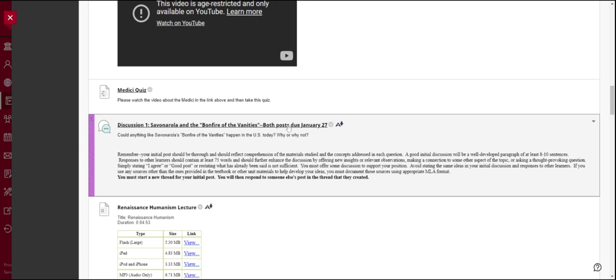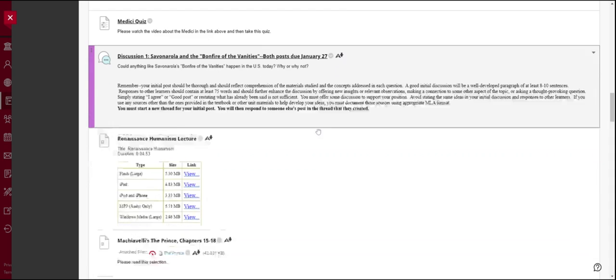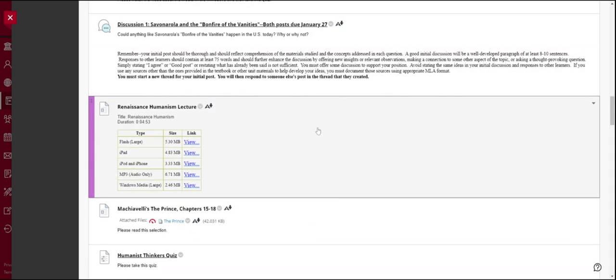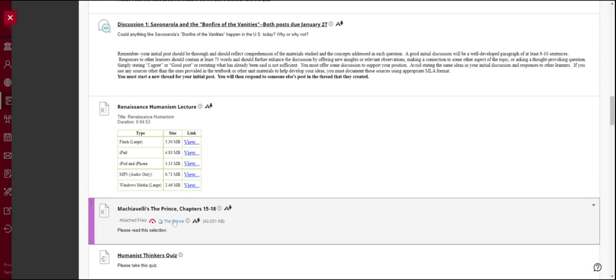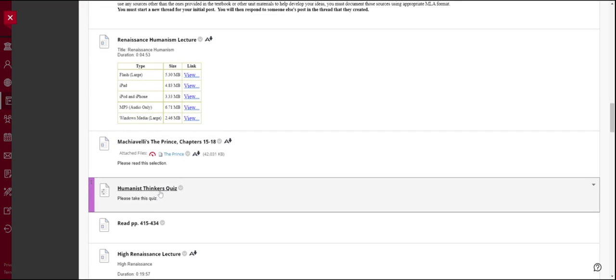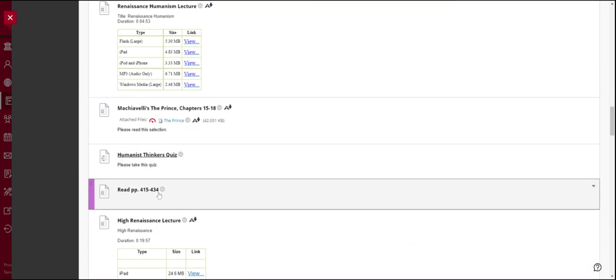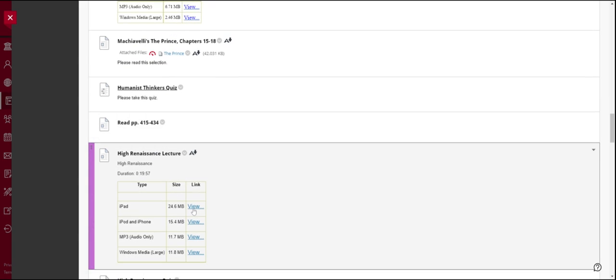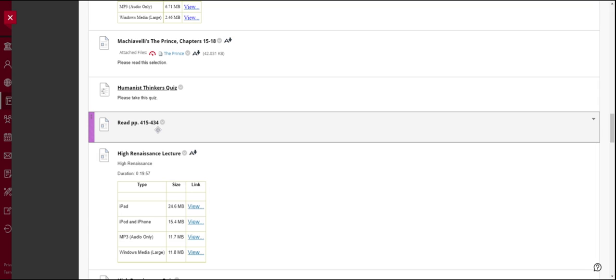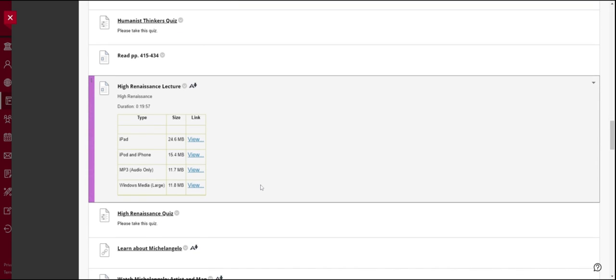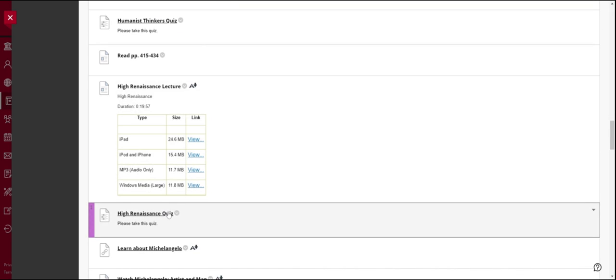Then you'll notice that you have your first discussion post. These are your initial post and your response post will both be due on the 27th of January. Then notice you've got a lecture to watch about humanism and you have a short reading assignment from a work called The Prince by a Renaissance writer named Niccolo Machiavelli. Then you will take this quiz. So after these first four assignments, notice then that you start to need your book. And so I'll give you specific pages to read.